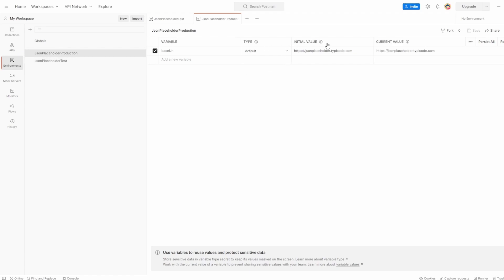We did touch on initial and current values in the previous video, but just to recap: the initial value is what others will see when they import your collection, and the current value is what you're using in your own version of Postman. We went through the example of a password — sensitive data. You'd want to set the initial value to something like 'enter password' and your current value would actually have that sensitive password inside there.